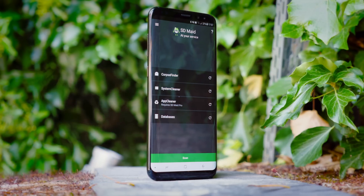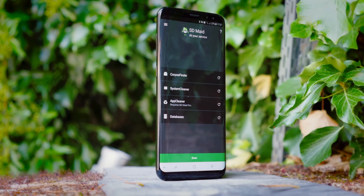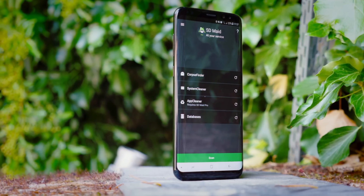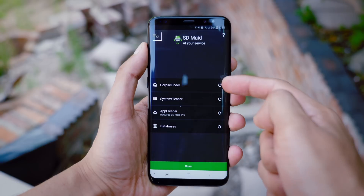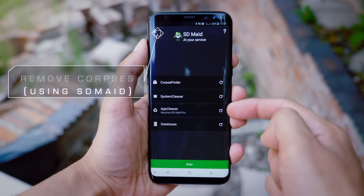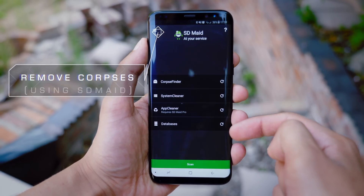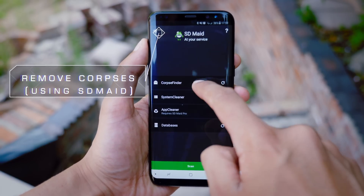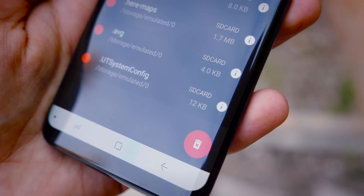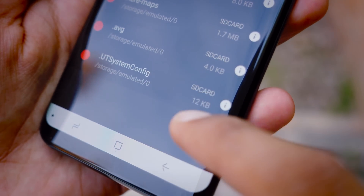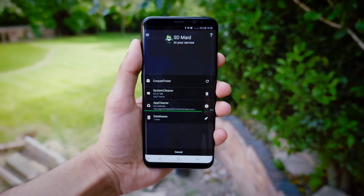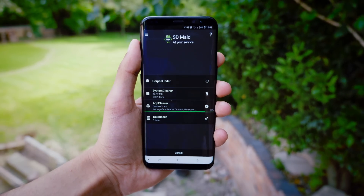So what we're going to do is install an application called SDMaid. This has four main categories — four main ways to clear your smartphone storage without being too invasive. Clicking on the corpse finder will do exactly what we just said: it'll show you the files you will never need again, and you just hit the delete button.